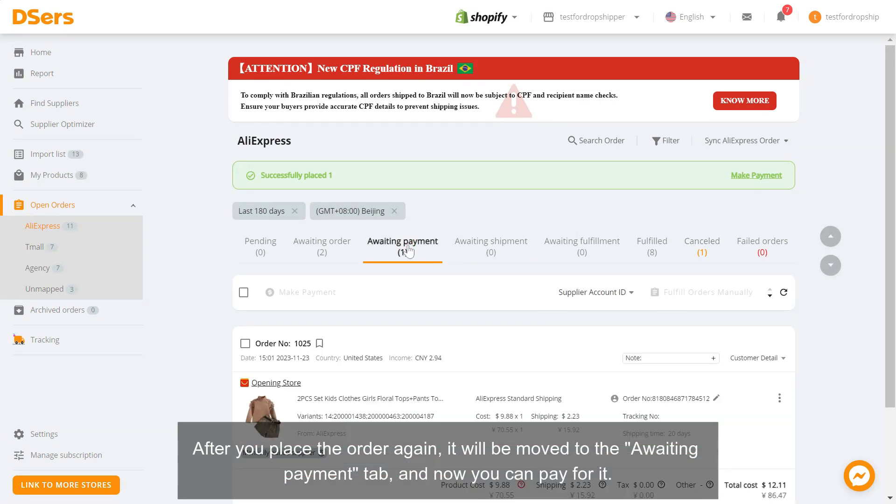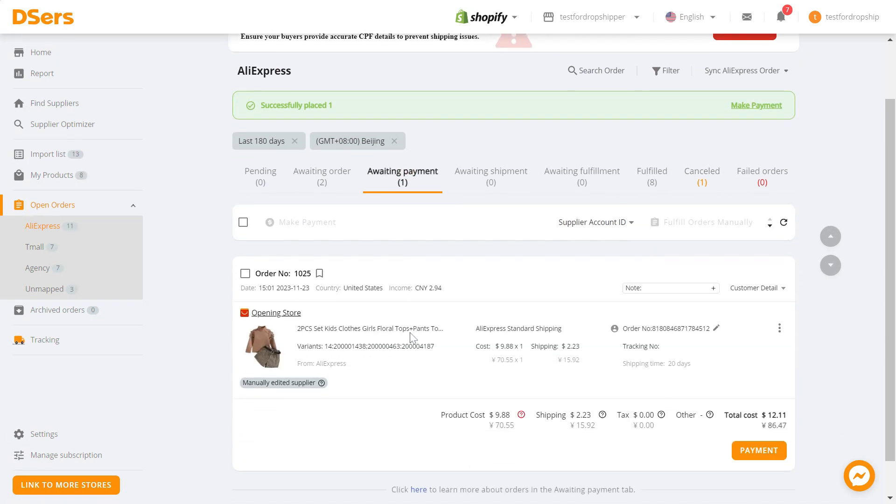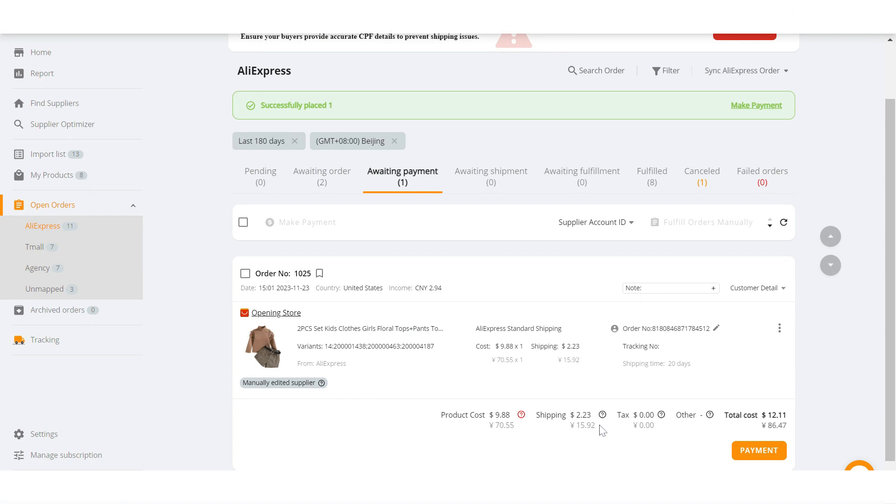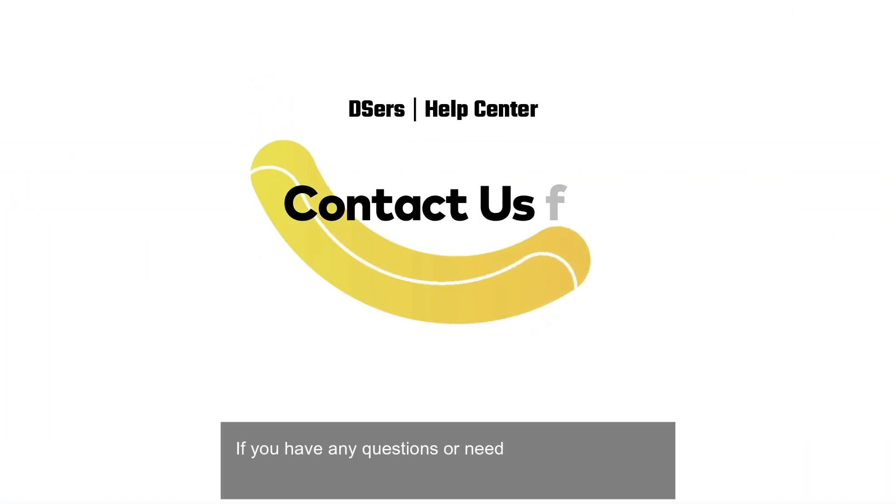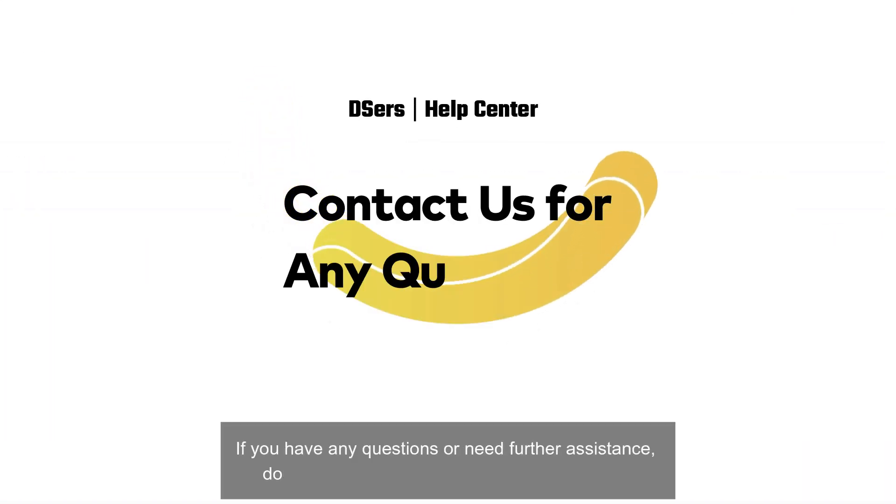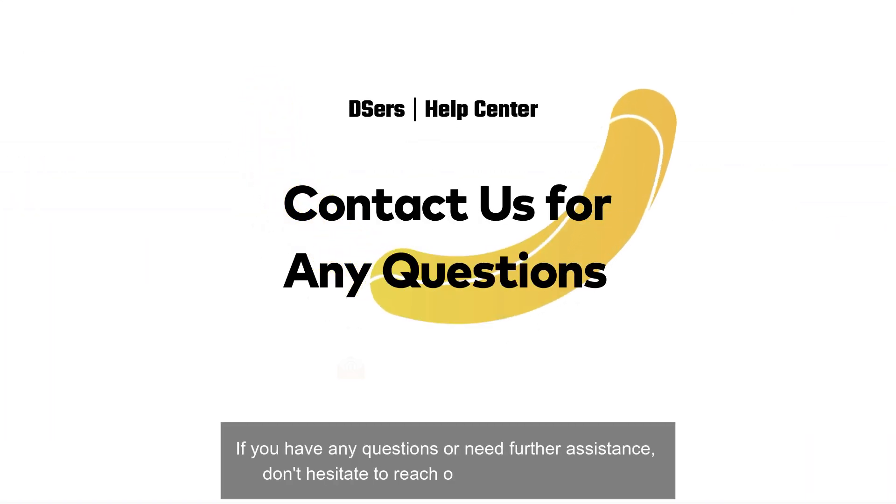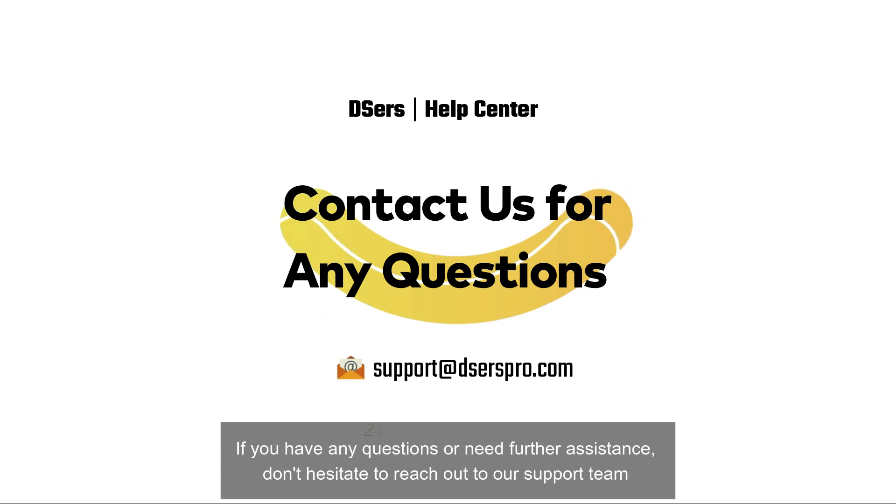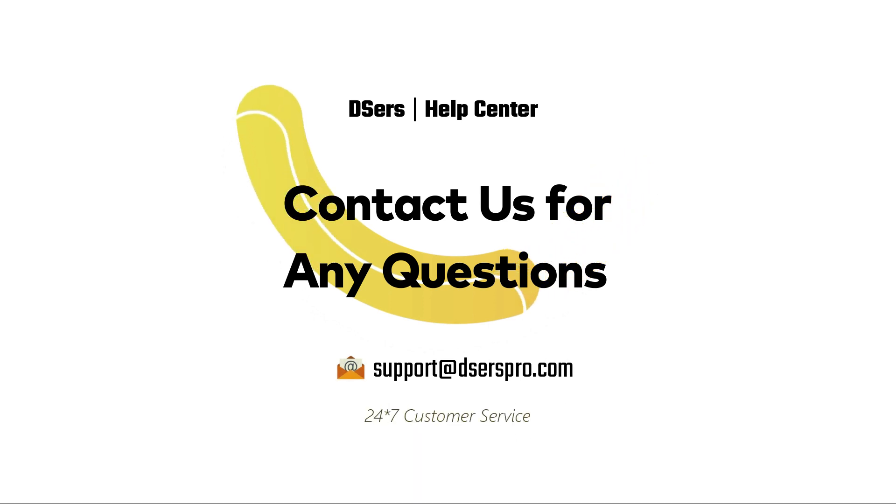If you have any questions or need further assistance, don't hesitate to reach out to our support team. Happy dropshipping!